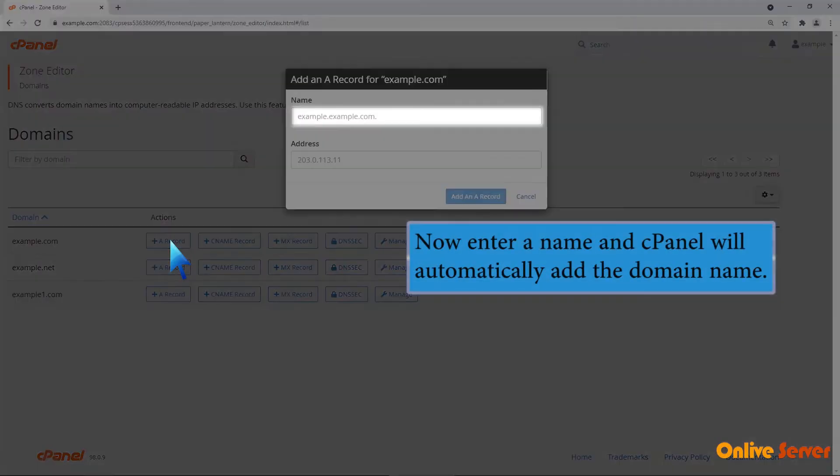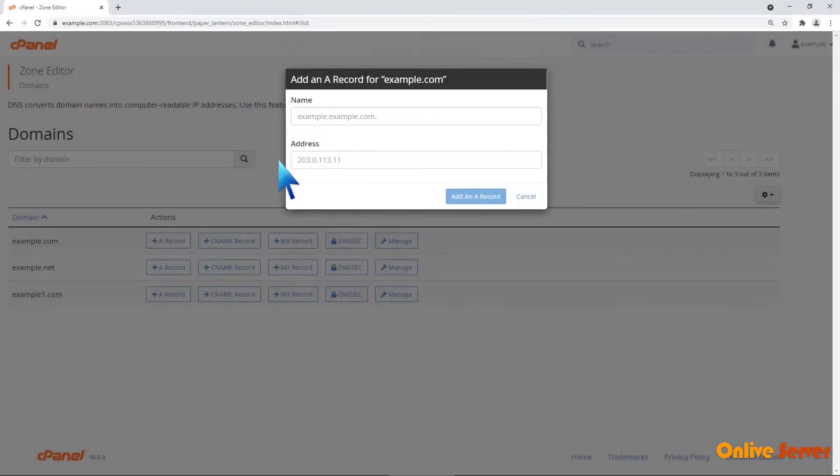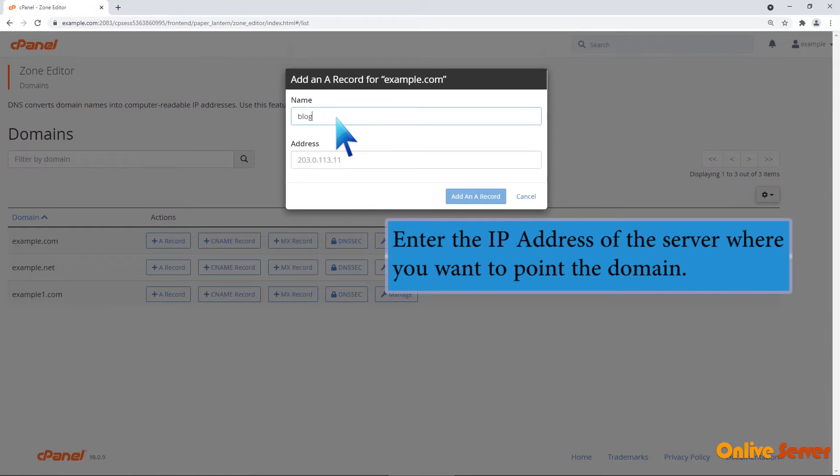Now enter a name and cPanel will automatically add the domain name. Enter the IP address of the server where you want to point the domain.